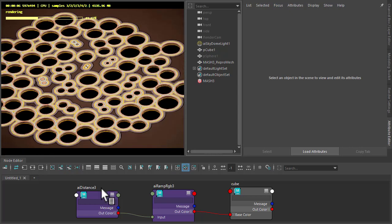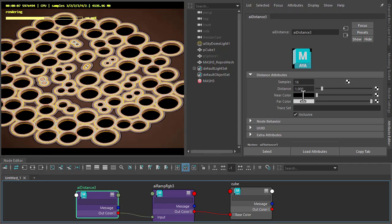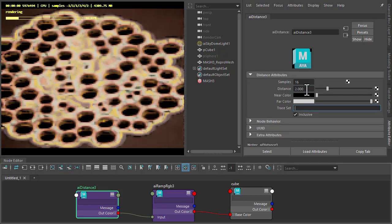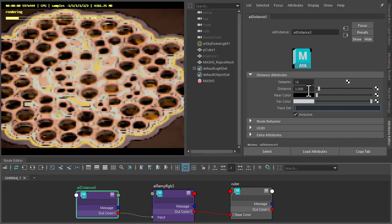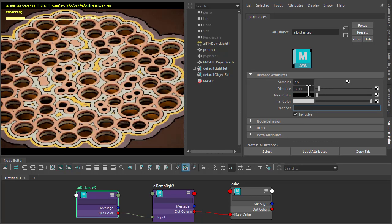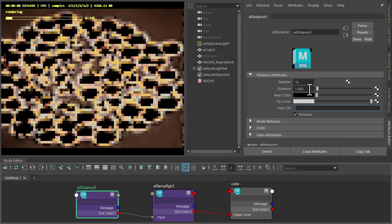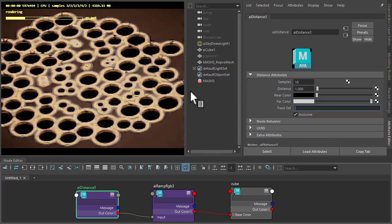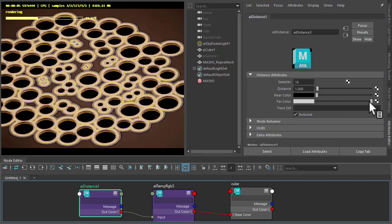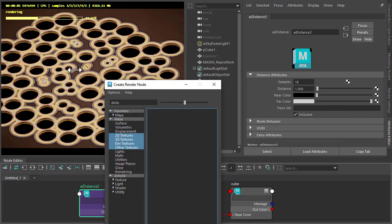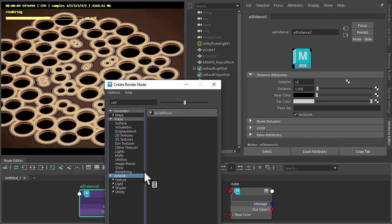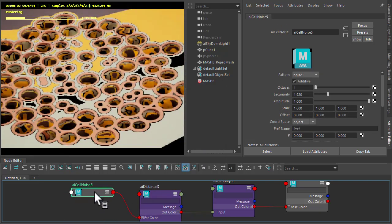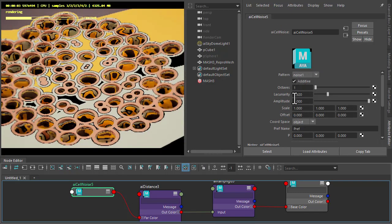We could tweak the Distance values. So I'll just decrease this to 2 and 3. You can see it's pushing out the colors more. Just give it a bit more variation. Going to add a shader to the far color. So I'm going to add a cell noise here. It's just to break up the Ramp. Give it more of a random pattern.